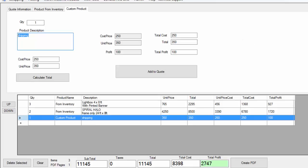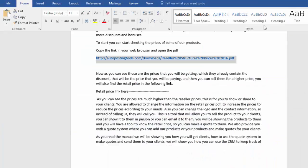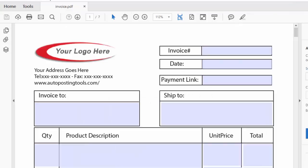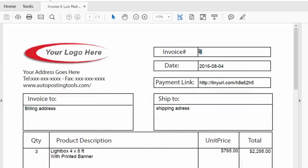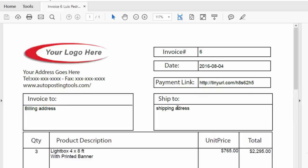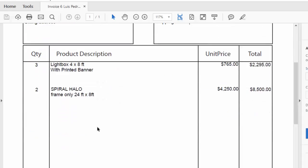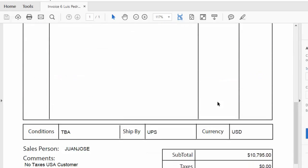Our quote was created and saved on the desktop. I'm going to minimize all this and go to the desktop. Our invoice is going to be called Invoice Six — Luis Pedro. I open it and here it has all the information: the invoice number, the date, the shipping address, the billing address, the products, the price, and how much the client is going to pay.